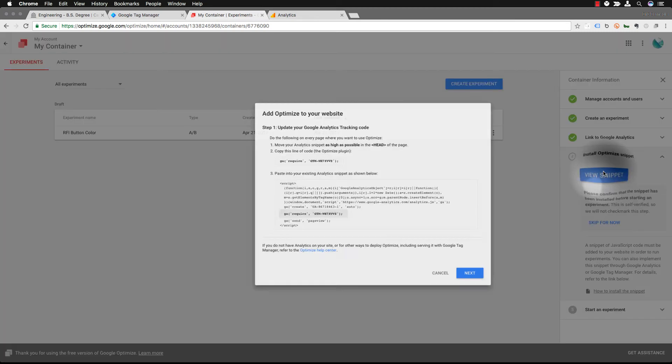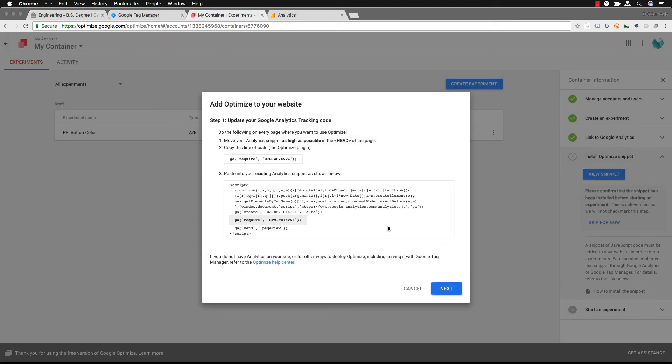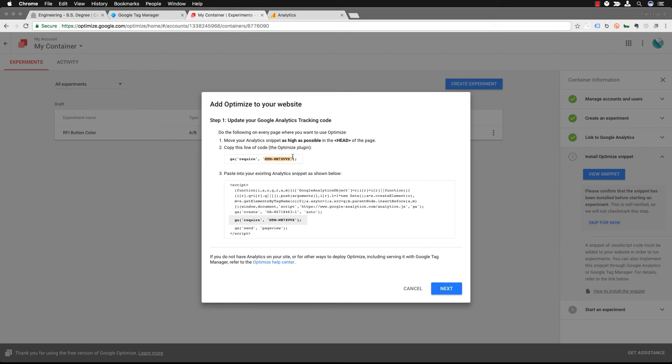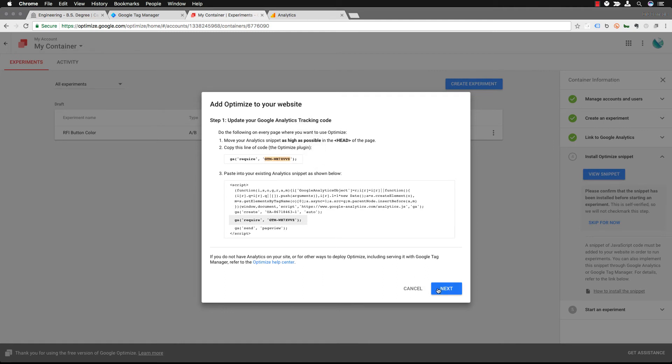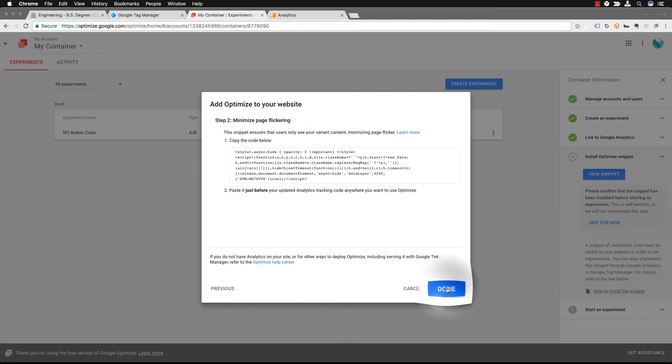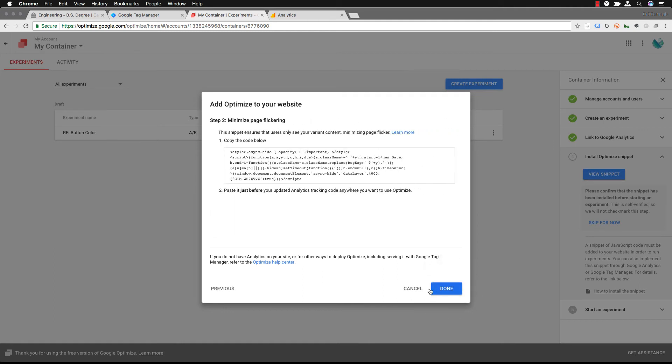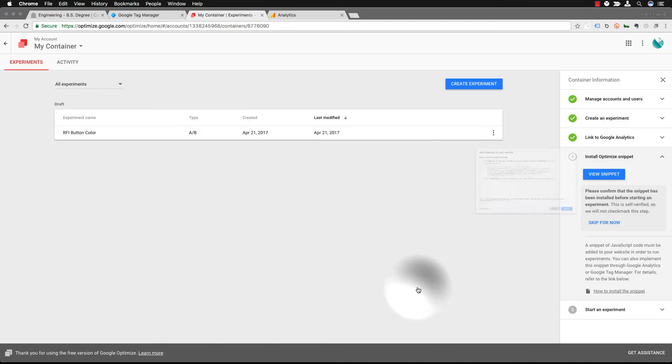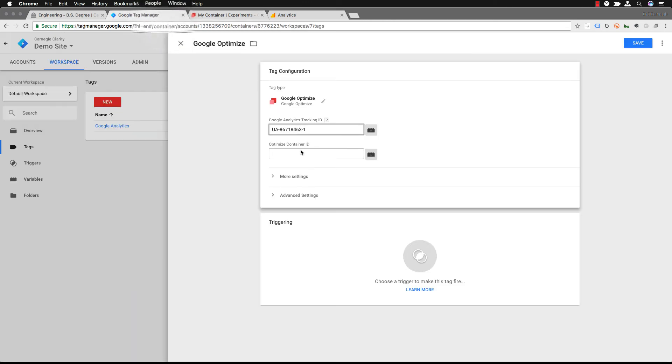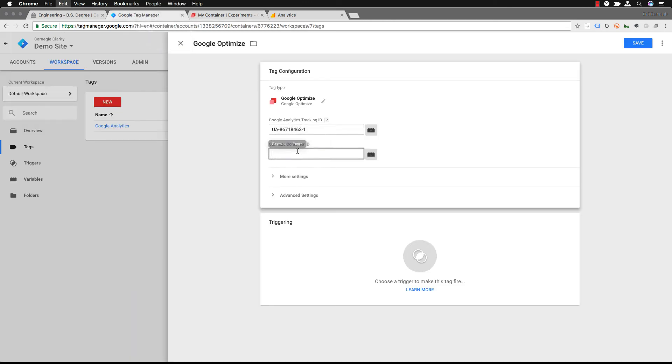And then you also need your optimized container ID. So you go back to Google Optimize and get your container ID from the snippet and from view snippet. Copy that. You can hit next, done, cancel. Those are just giving you instructions but since we're doing it in Google Tag Manager it does it all for us. So now we're going to paste that in.